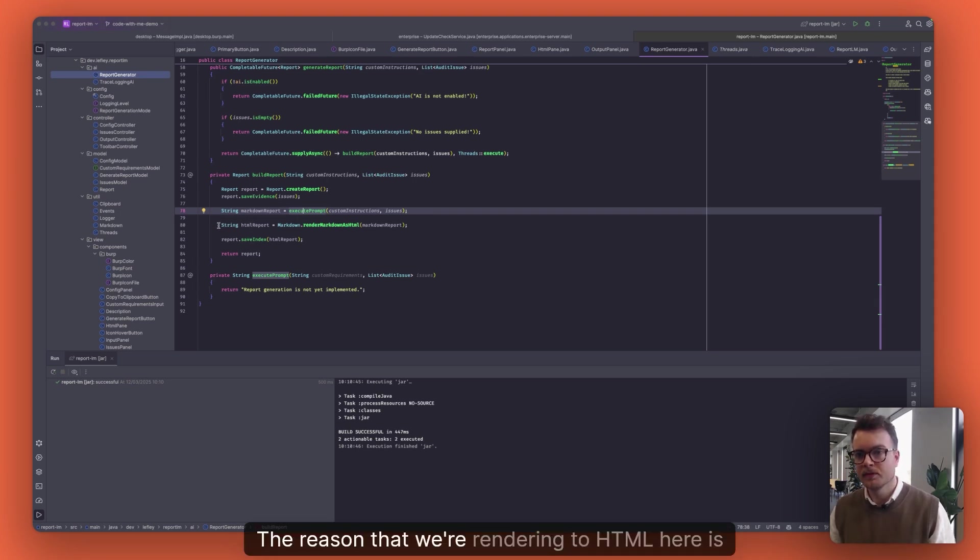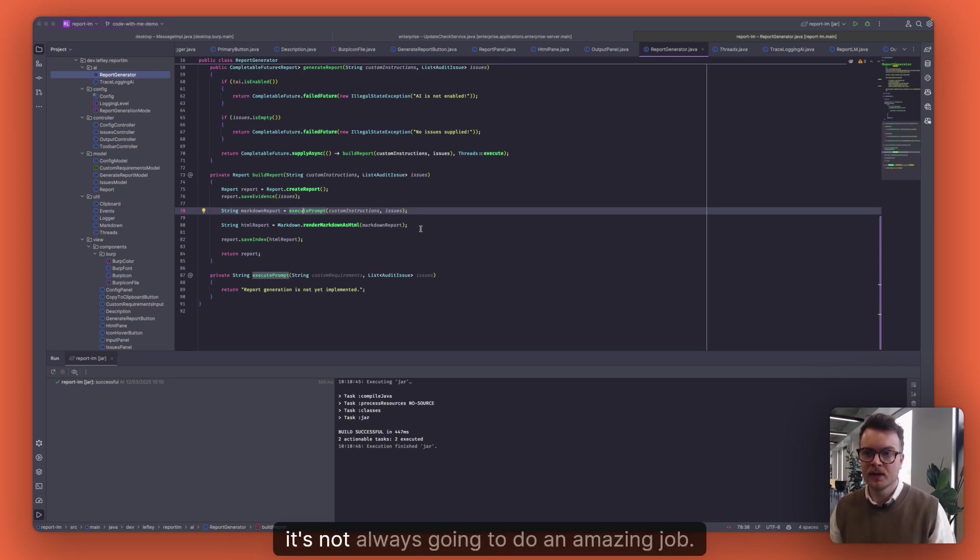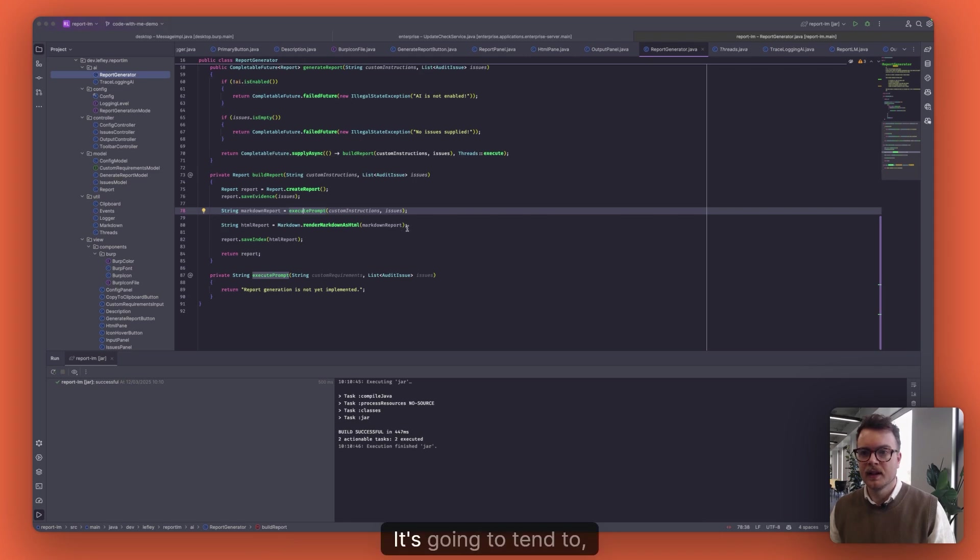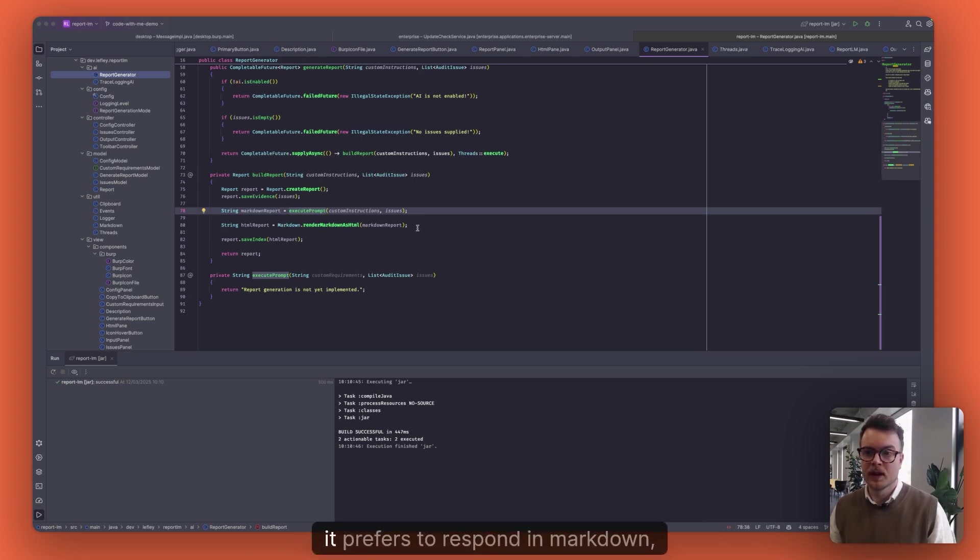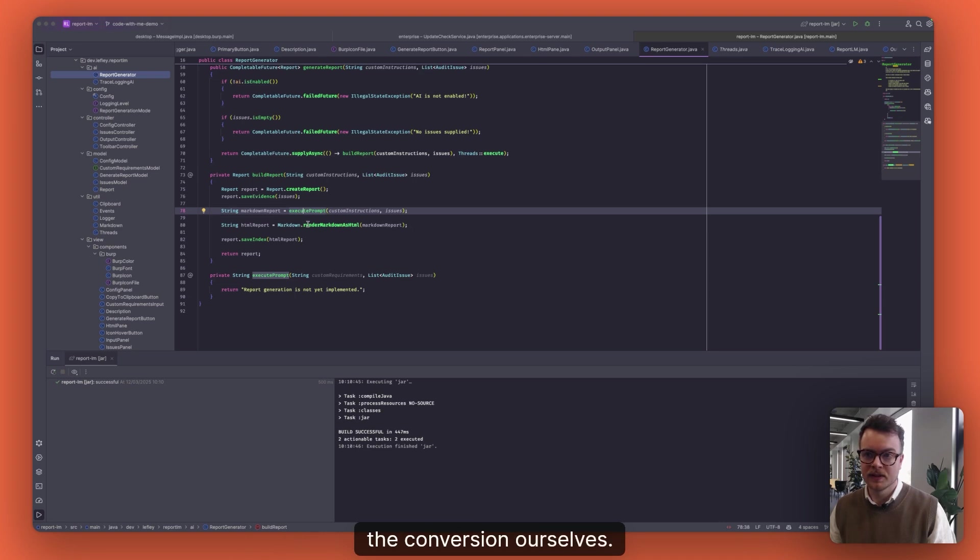The reason that we're rendering to HTML here is that if we ask the AI to respond in HTML, it's not always going to do an amazing job. It tends to prefer to respond in Markdown, so it's better to just let it do that and then do the conversion ourselves.